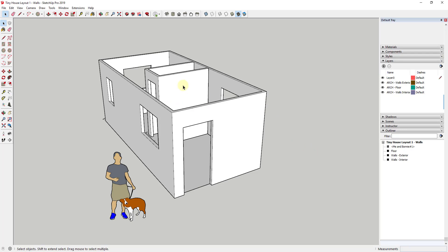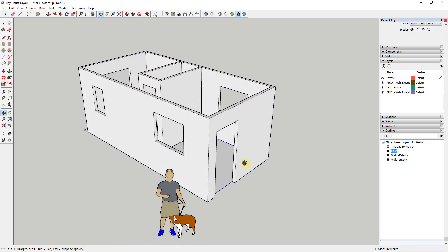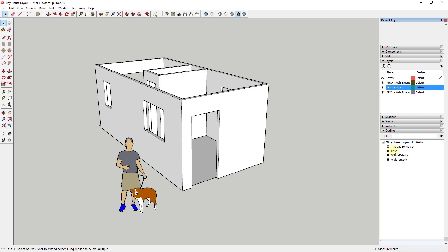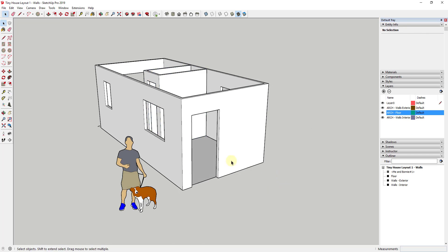If you remember last week, we started by modeling out our walls — our exterior and interior walls — and our floor group is grouped as well. What's really important in Layout is staying organized. My exterior walls are on their own layer, my interior walls are on their own layer, my floor is on its own layer, and all of those are contained in different groups, which we use as layer containers.